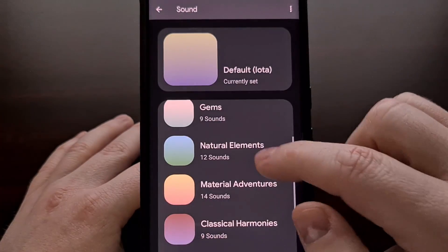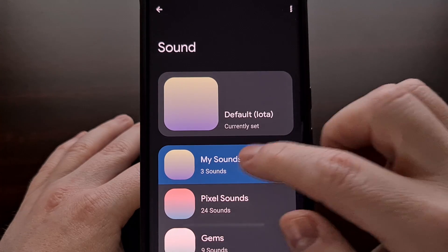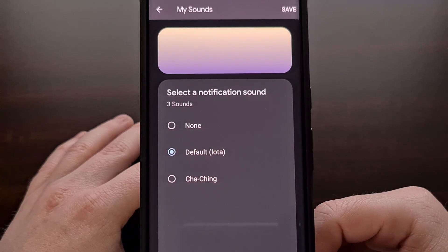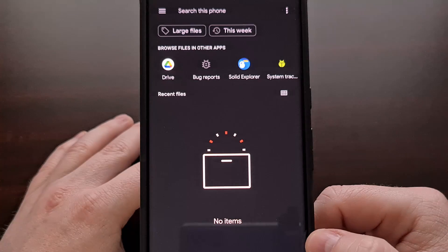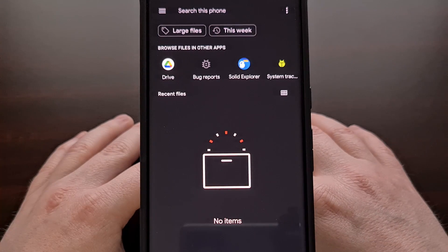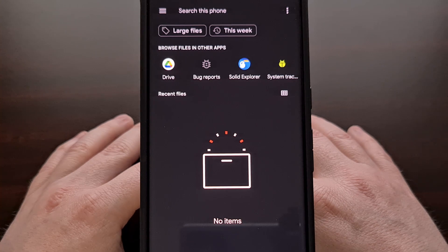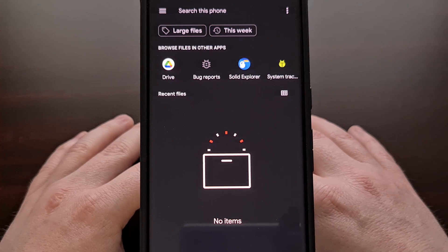You could even select the My Sounds option and then tap on the plus icon button so that you can browse and manually select an audio clip that has been downloaded from the internet or manually recorded yourself.